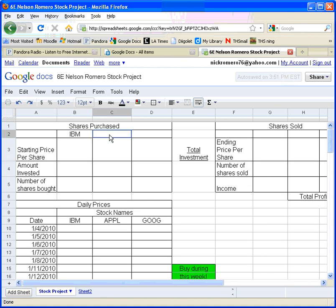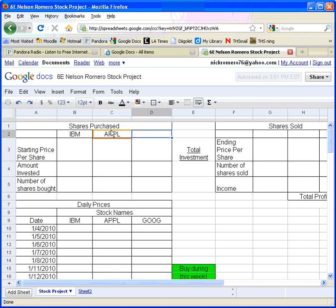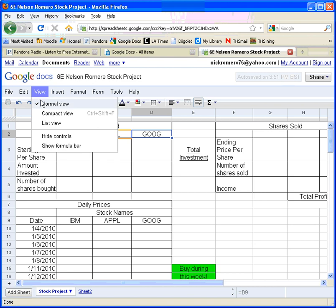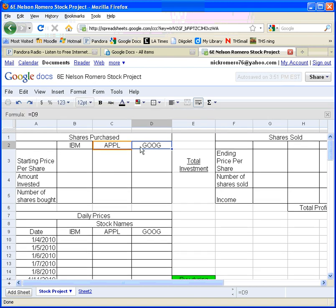I can do the same thing over here — equals — and click on C9, and Apple will pop up there. A quick way to do this is hold down Control and hit C to copy, then go to the next cell and press Control and V to paste. Now I'll have the cell reference for Google as well. When I click on cell B2, it tells me the formula — it says equals B9, so it equals whatever is in B9.